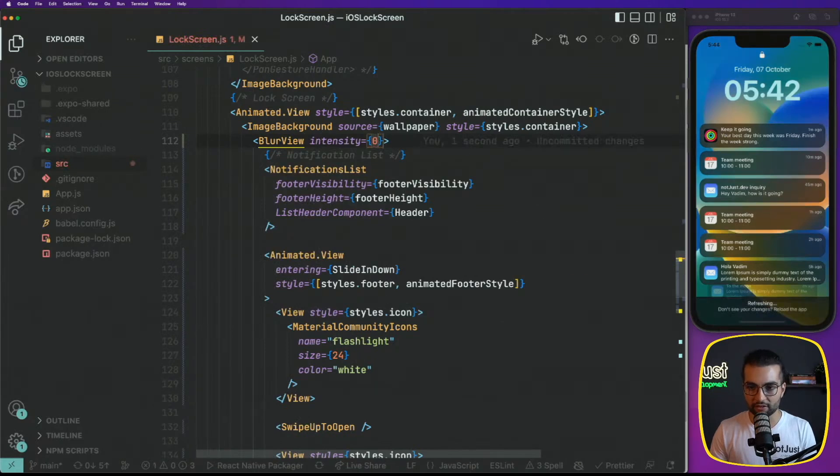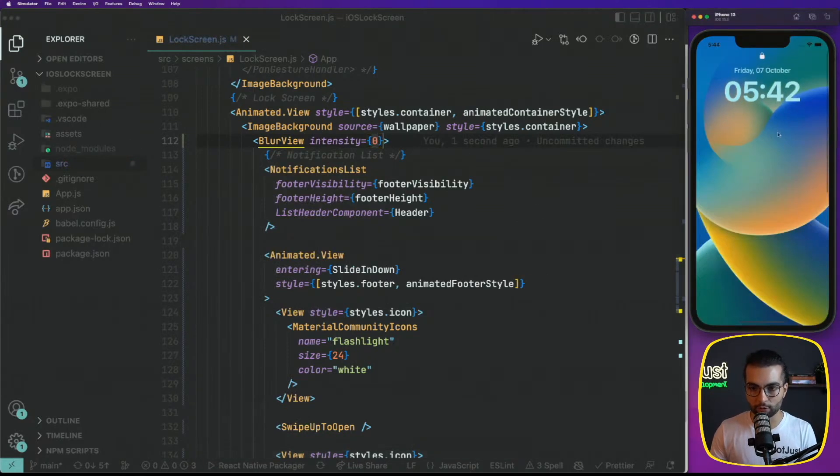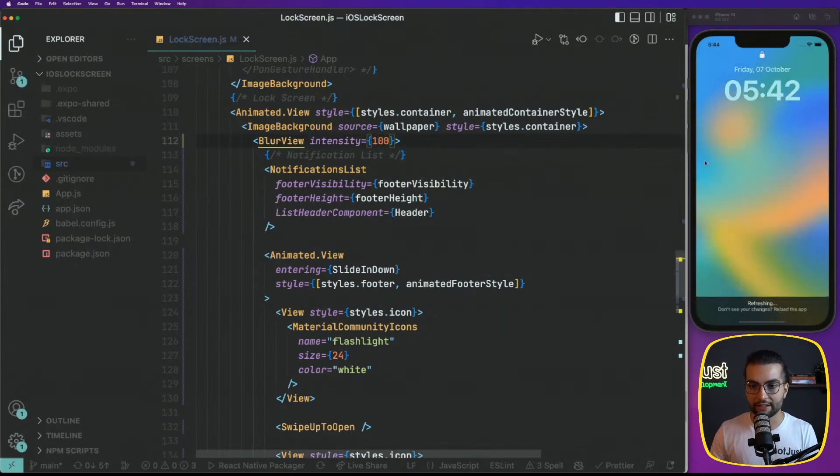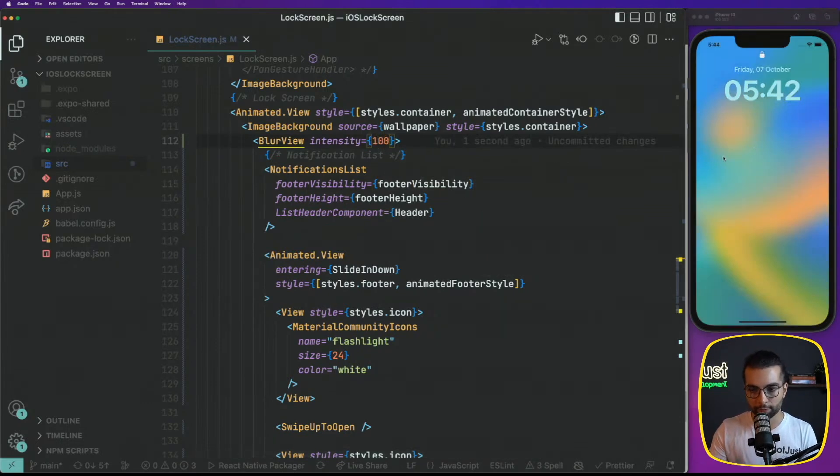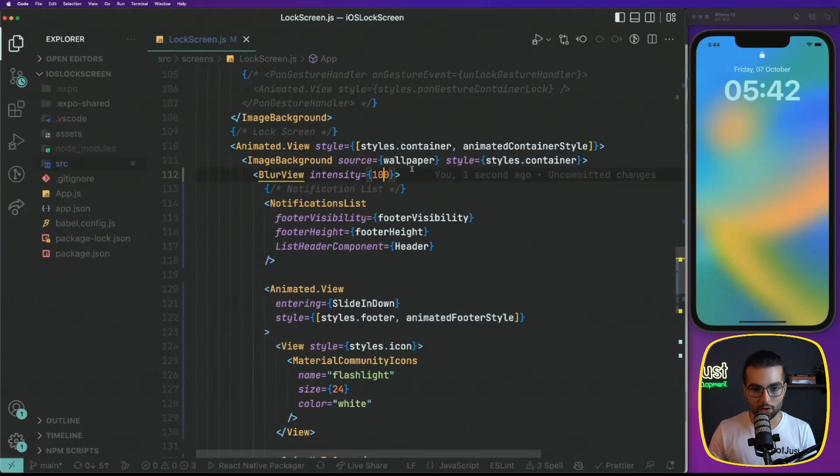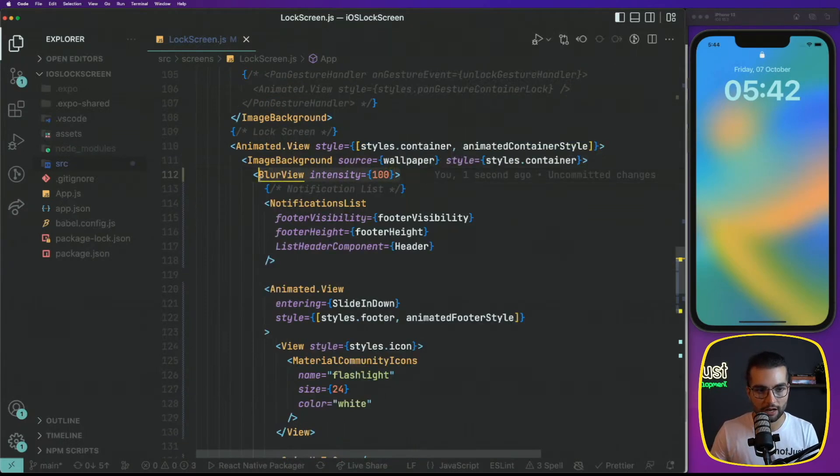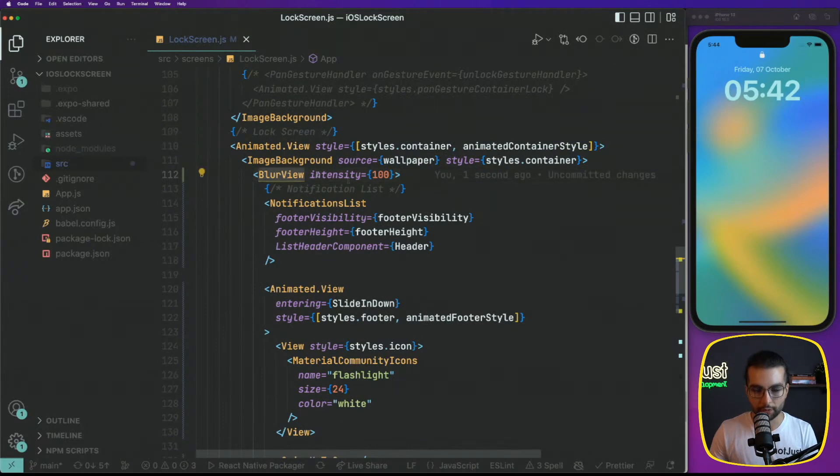Now if I'm going to play with the intensity, for example, if I say zero, our background is fully visible here. And if I'm going to say 100, our background is going to be fully blurred. So this is how we have to work with this blur view.